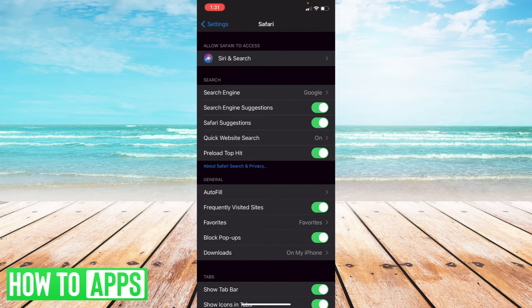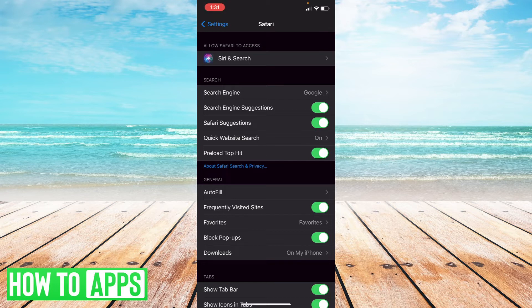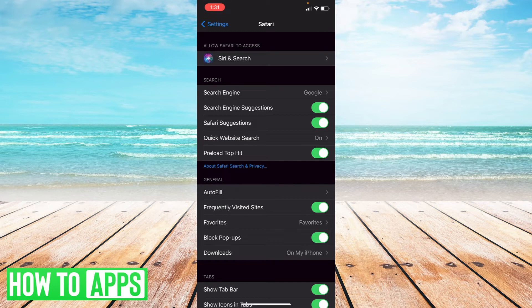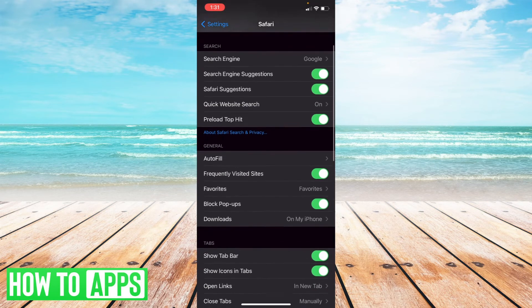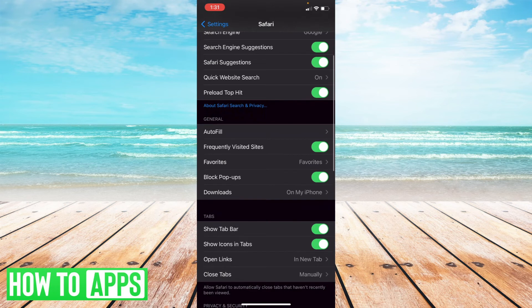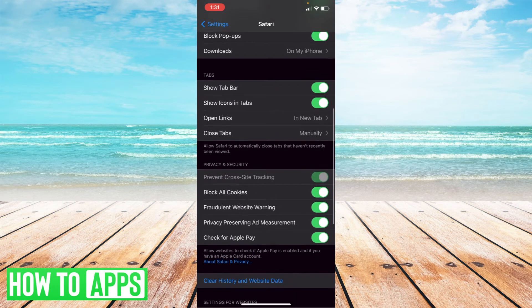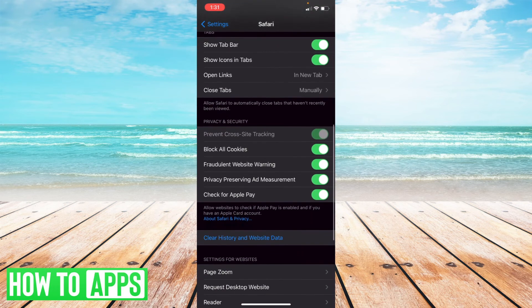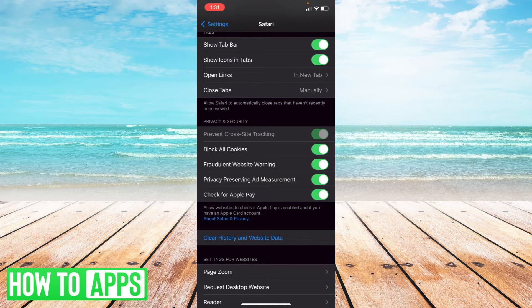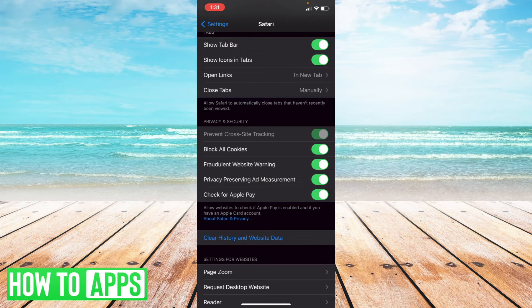And once you've done that, what you're looking for is the header to the tabs that says privacy and security. So all you have to do is scroll through here, and there's going to be an option that says block all cookies.